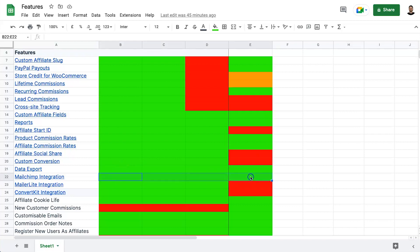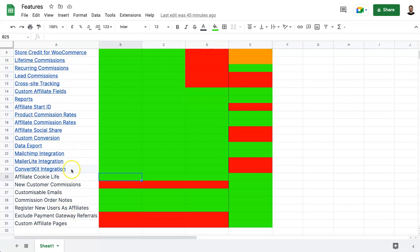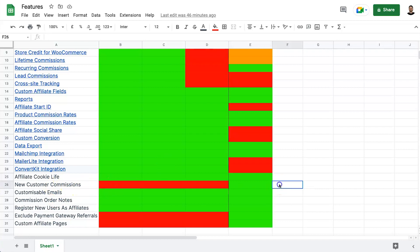You can export data on both platforms. Both have Mailchimp integration, but if you use Mailer Lite or ConvertKit you can't integrate those natively with Solid Affiliate. Both have affiliate cookie life settings. New customer commissions is an interesting feature in Solid Affiliate — it only pays commission when a new customer is referred, not on repeat purchases. It's a unique feature that SliceWP hasn't added.